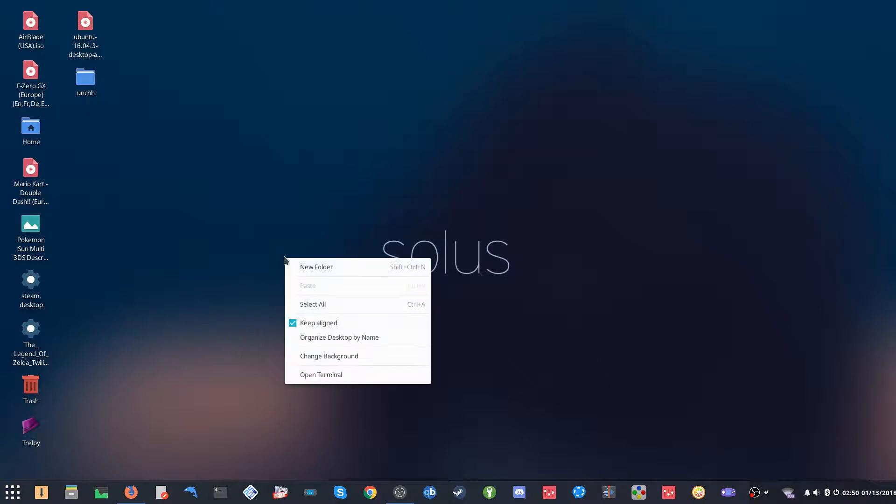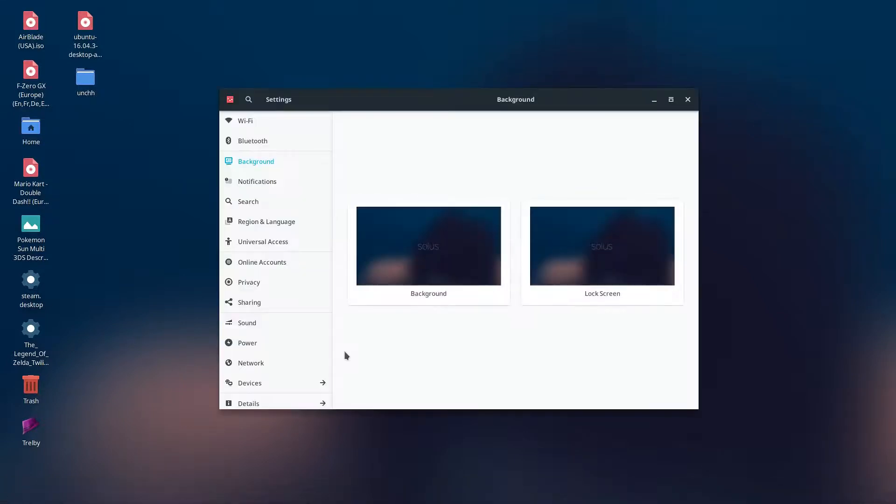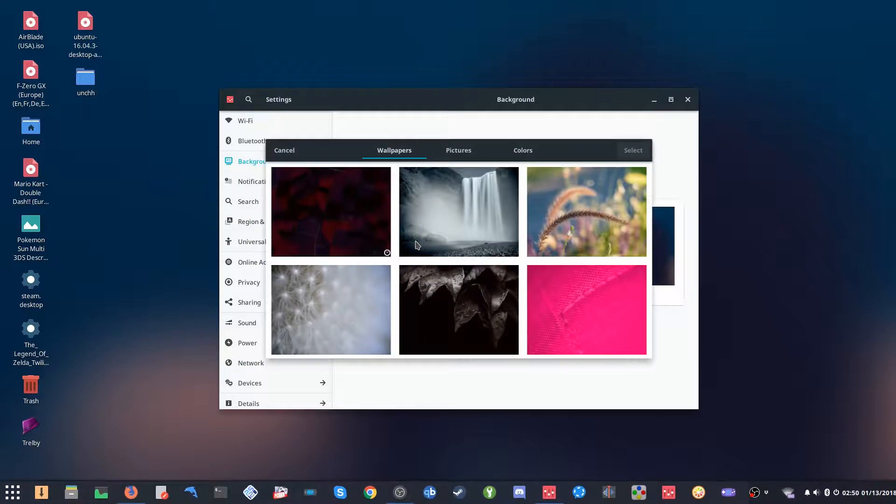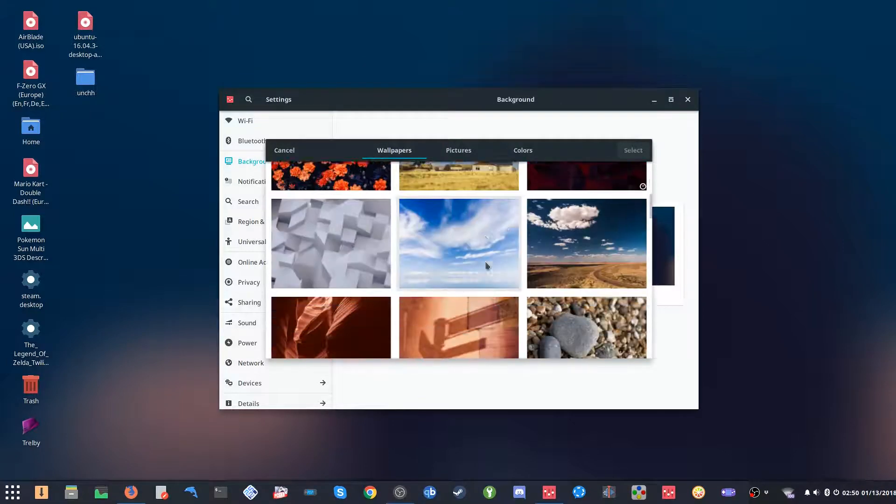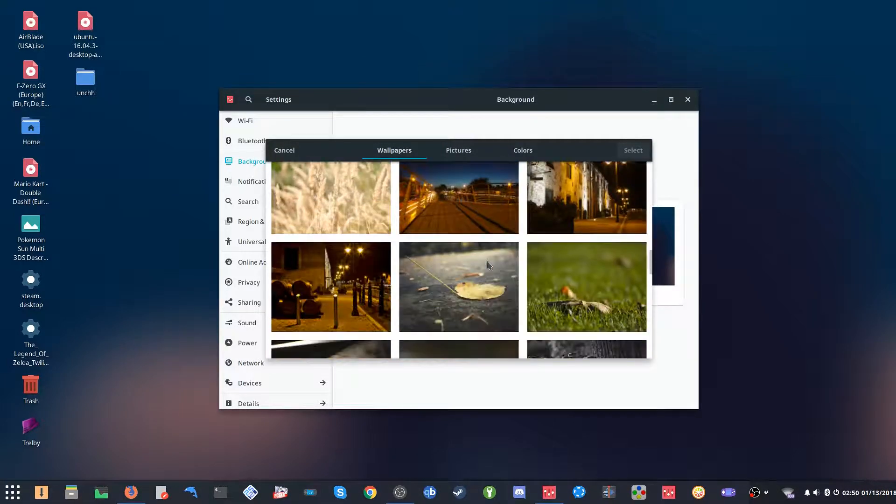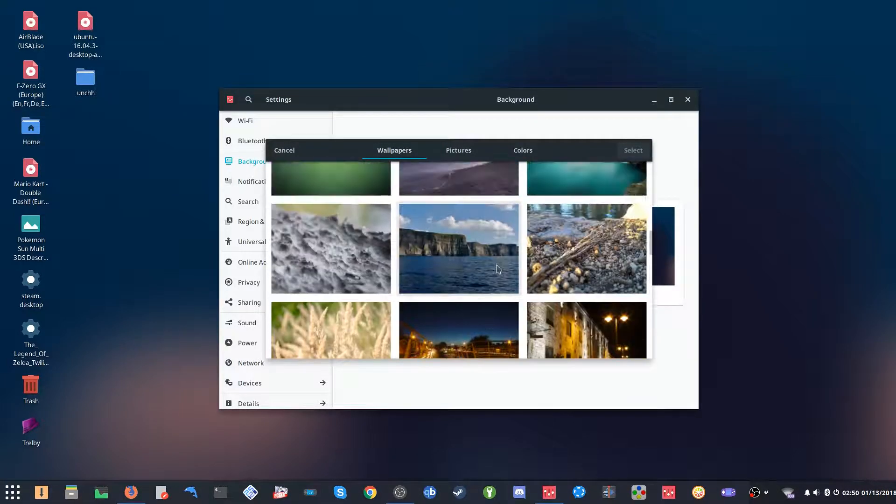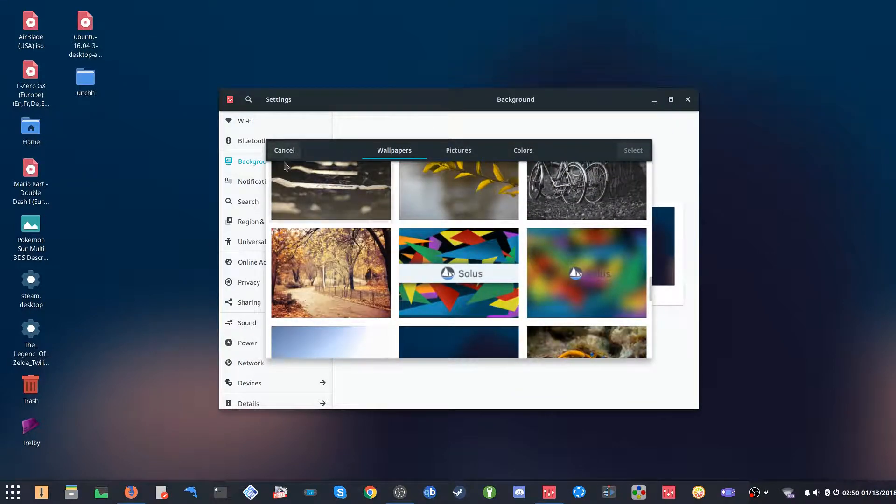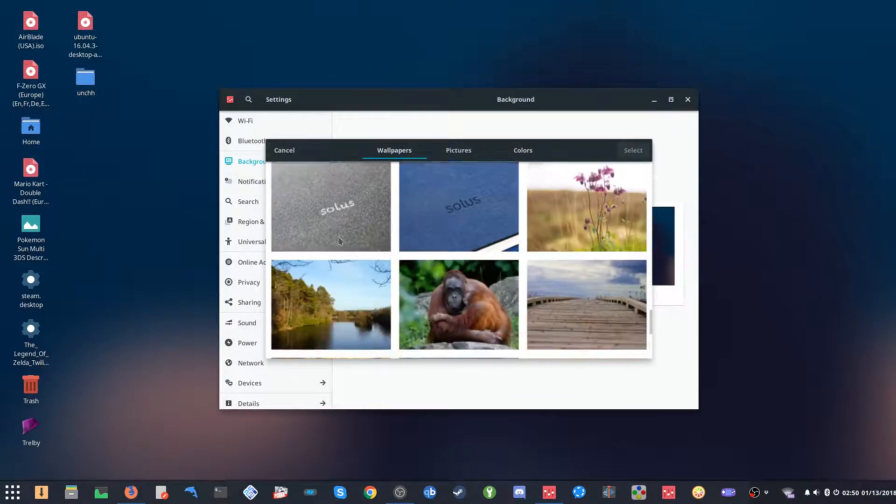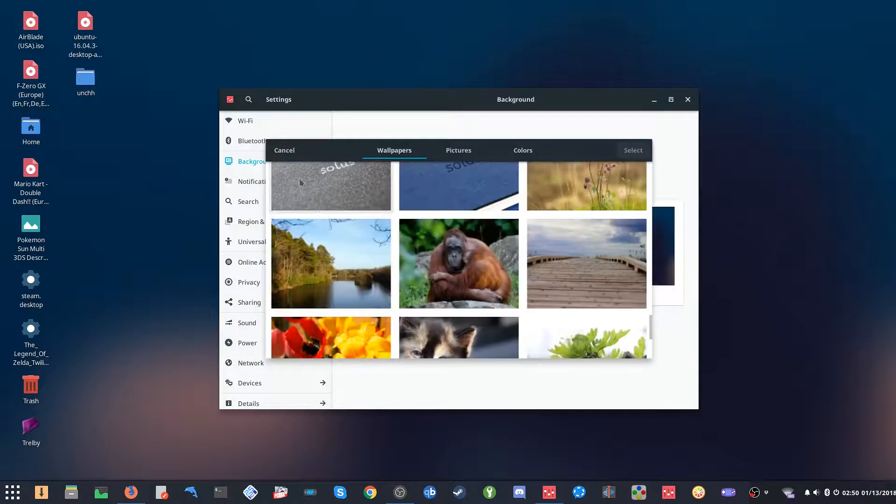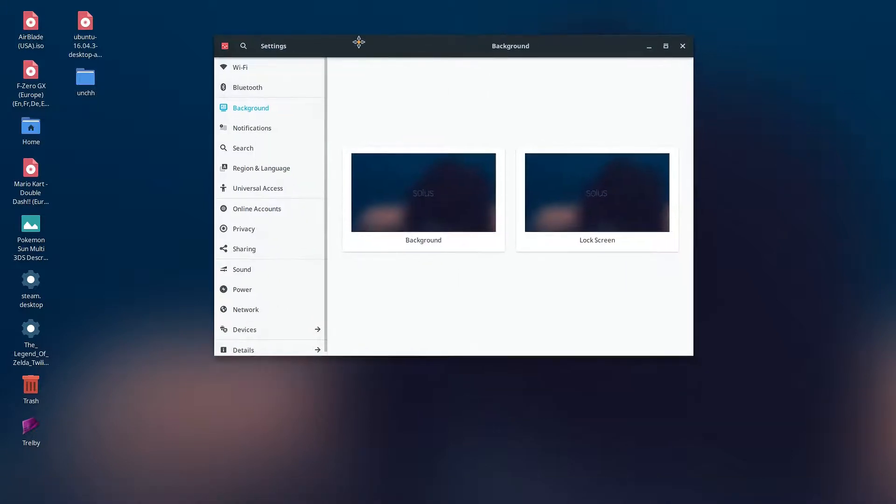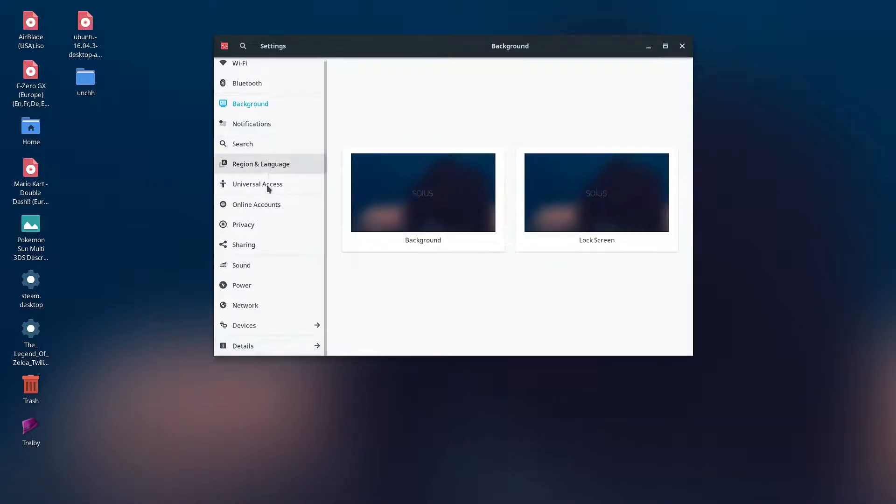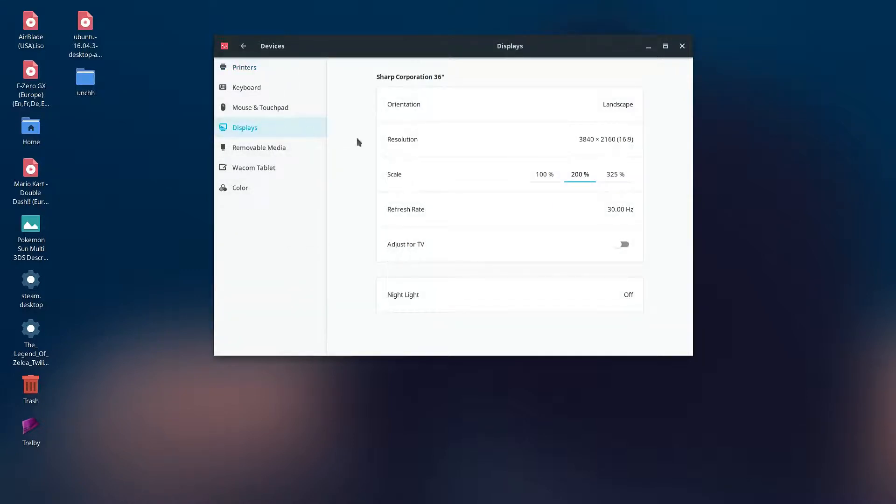You can definitely change the background. It has some default themes here. I just kind of stick with the Solus theme. These are some of their default wallpapers.